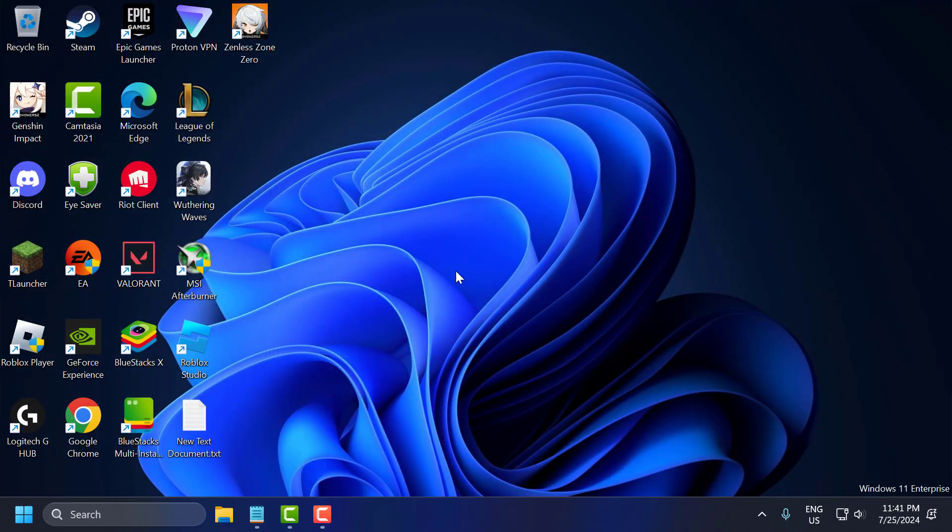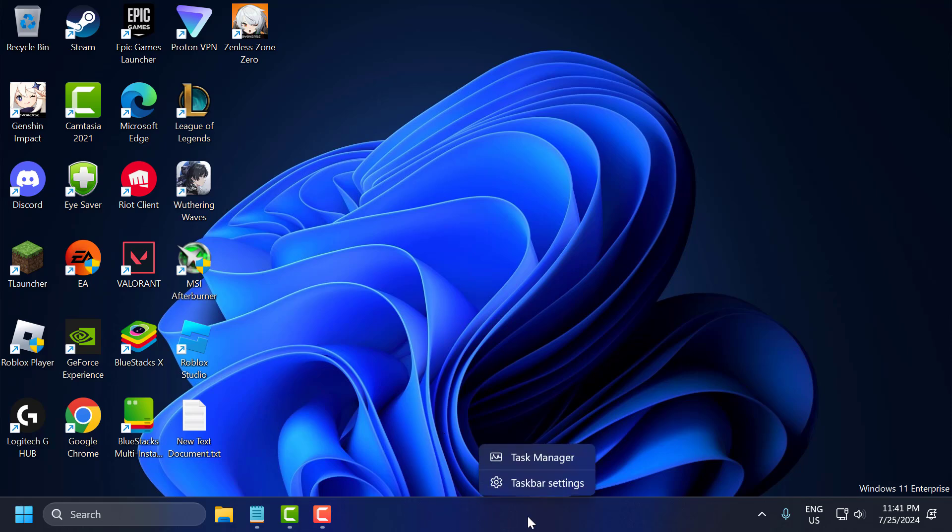The fourth step is to disable background applications. To do this, you just need to right click on the taskbar and select task manager.